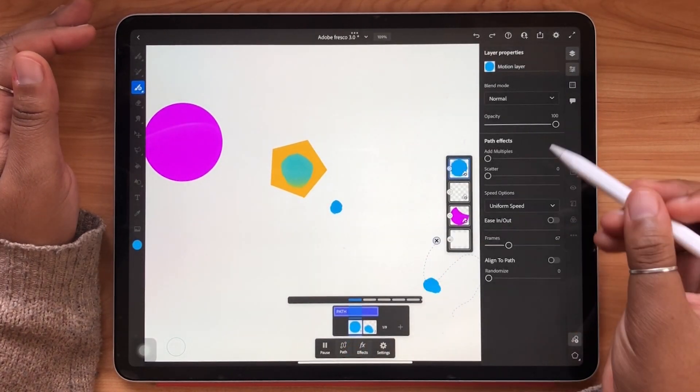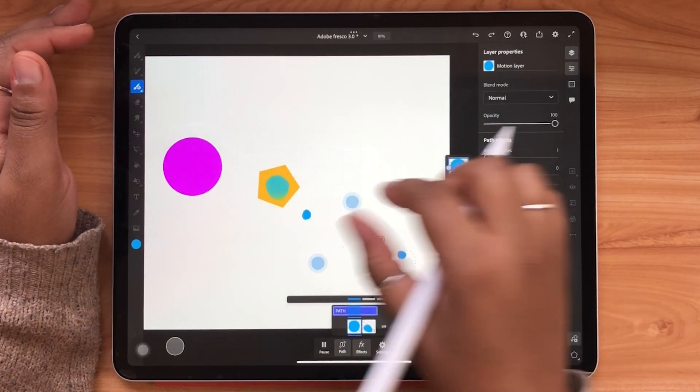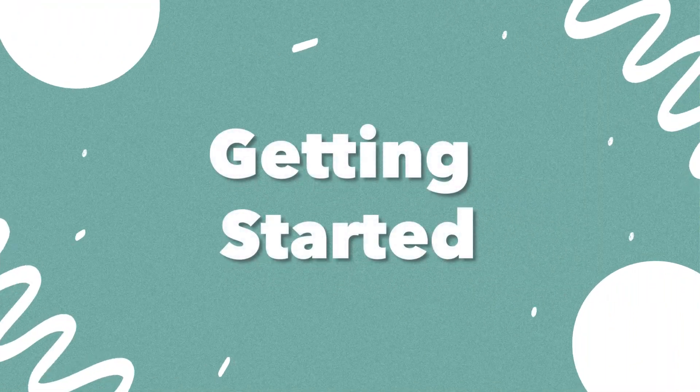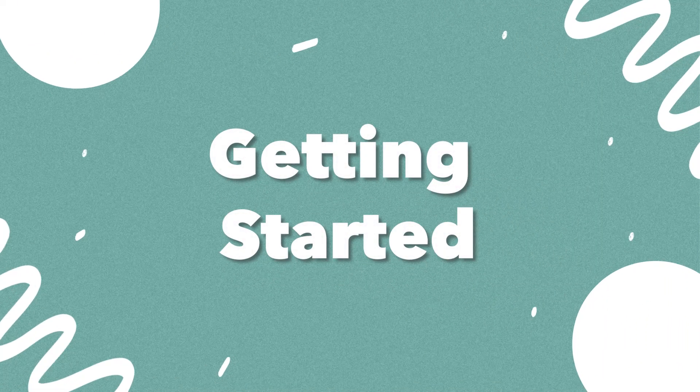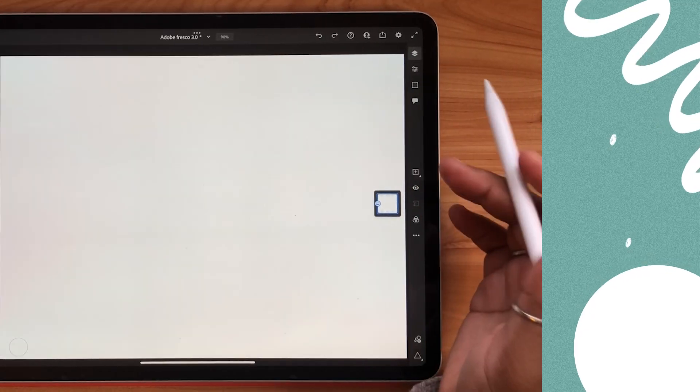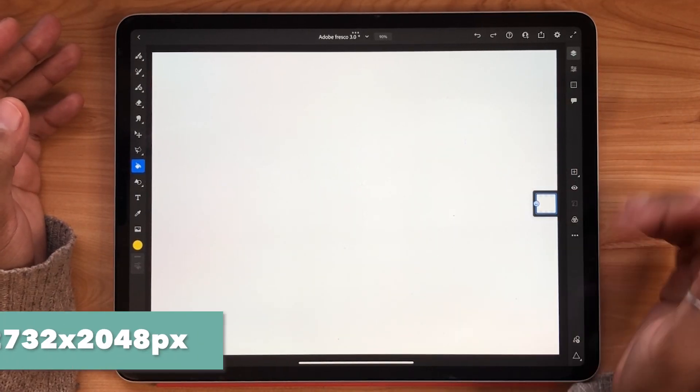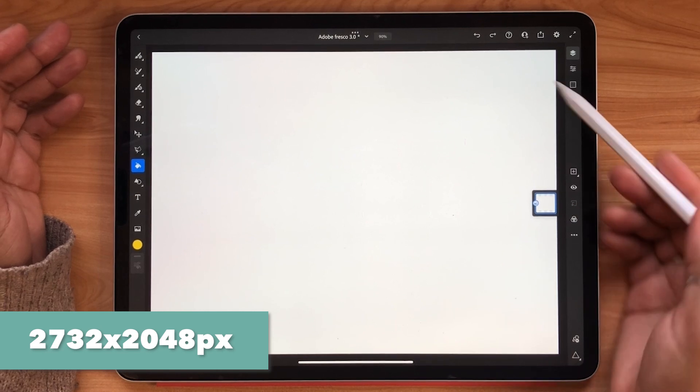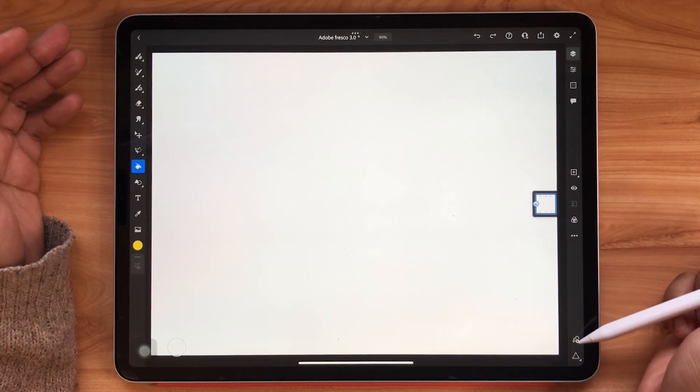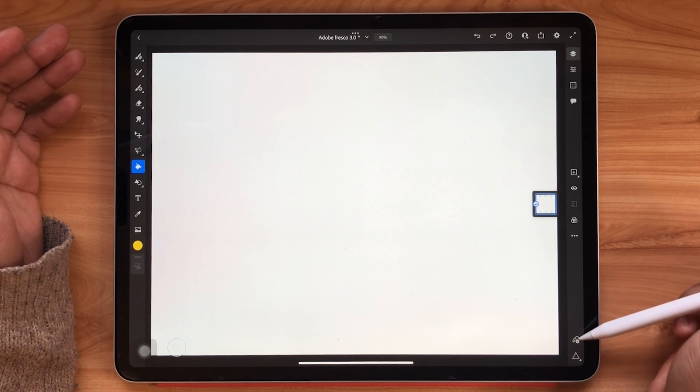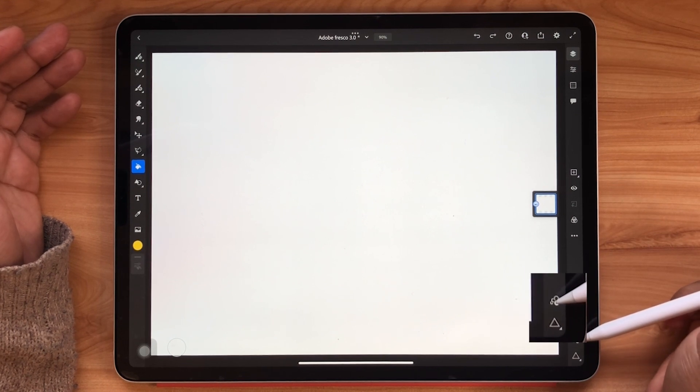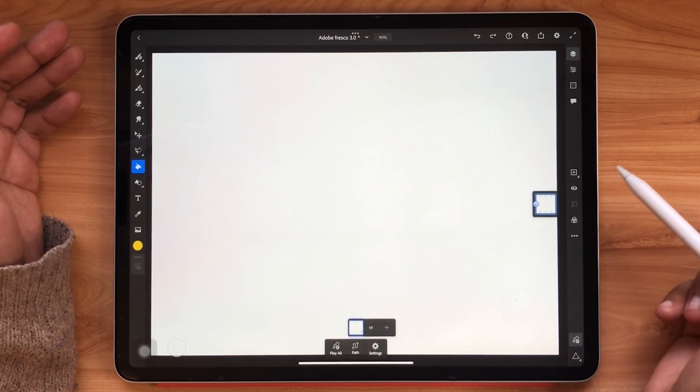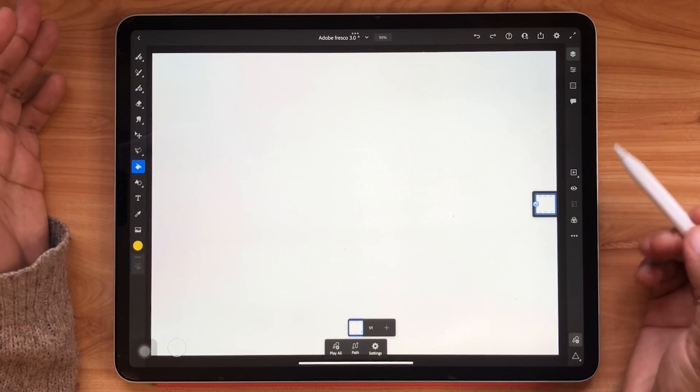So grab your tablet, your Apple Pencil and let's jump right in. To start I've got a current screen size document open on my tablet and we're going to look at the bottom right hand corner. Located just above your drawing aids you will now find the motion icon. Tap once and the timeline will automatically appear.